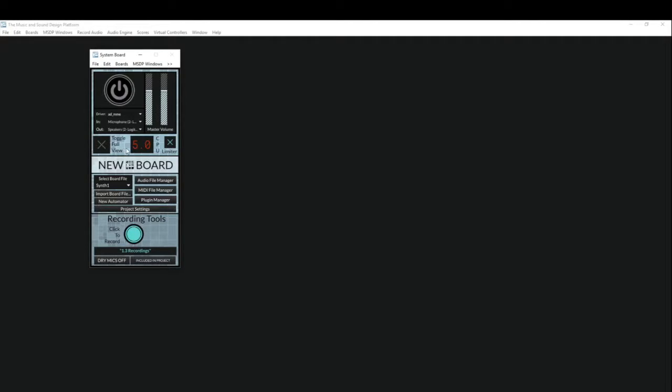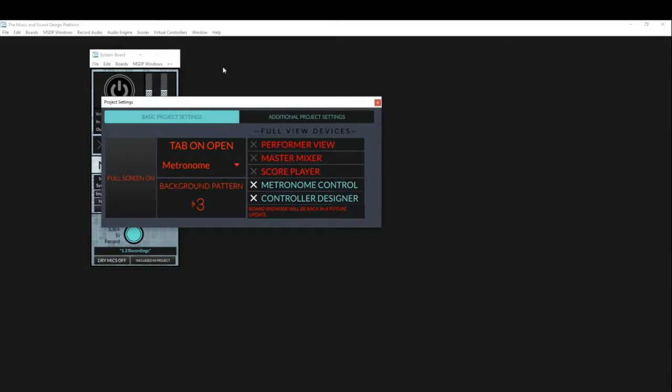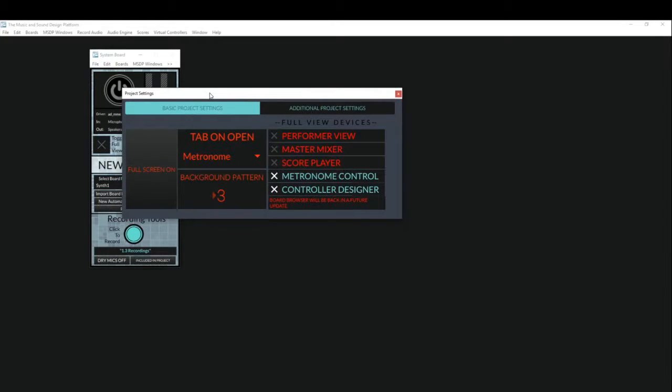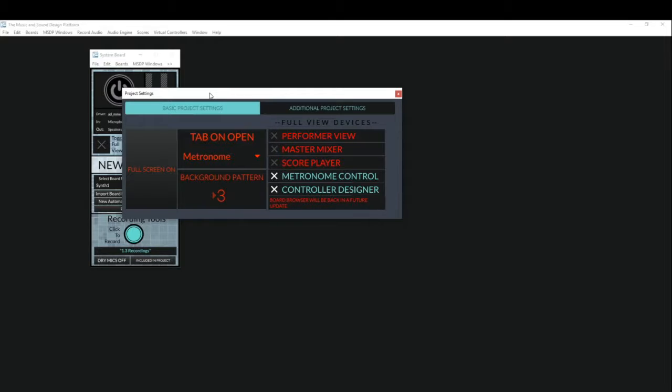Now before I go into that, very quickly I want to go over the modifications to the project settings menu, and I want to go over the new system preferences window. So with the new save state ability, a lot of what we had in the project settings isn't as necessary as it was before, so this has been streamlined and thinned out a little bit.